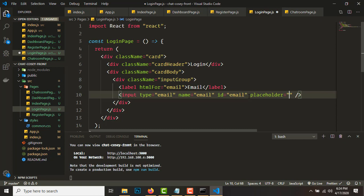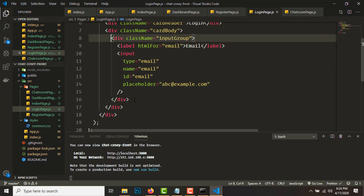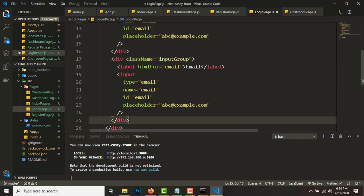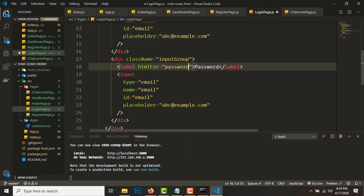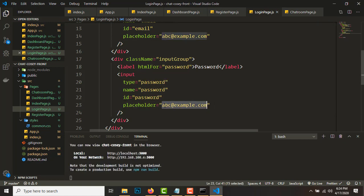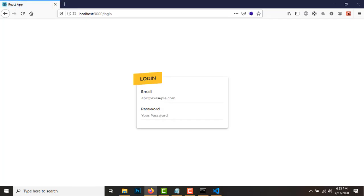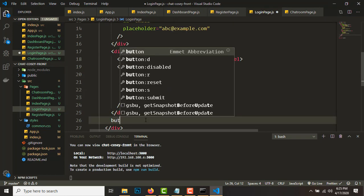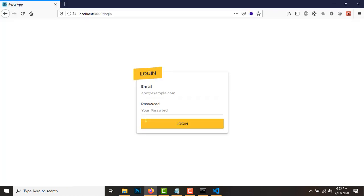Set the placeholder to 'abc@example.com'. After that, duplicate this input group for the password field — change the label to 'Password', type to password, name, id, and htmlFor all to 'password', and the placeholder to 'Your password'. Then add a button below with the text 'Login'. The login page is now set up.